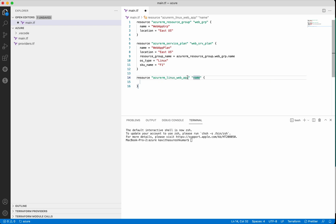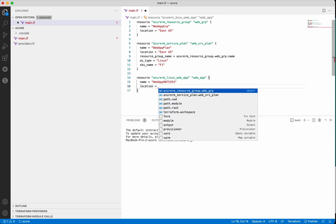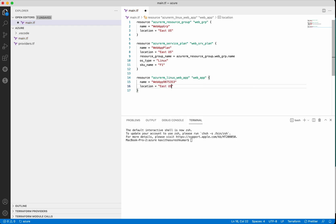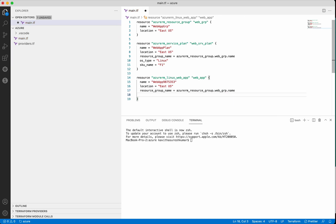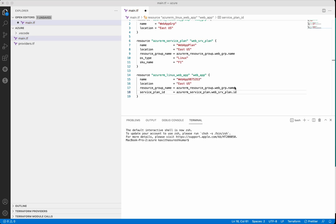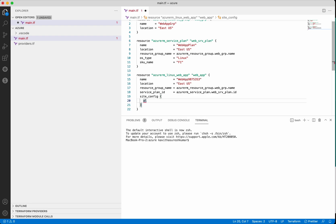Now let's add the resource block for creating the Linux web app. For the name we need to give a very unique value, so let's add some numbers to it. Then we will give the location, the resource group name, and then we need to give the service plan ID. Now let us add the site config — we need to add always_on set to false because we are going to use the free tier.